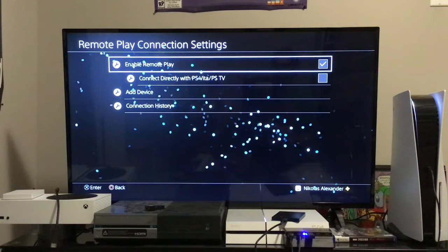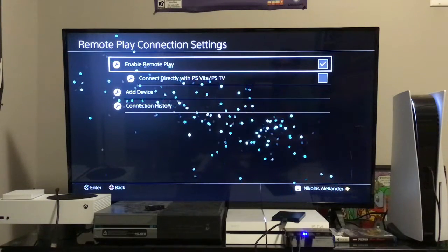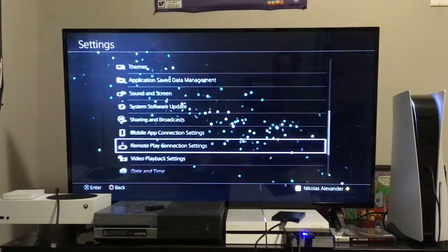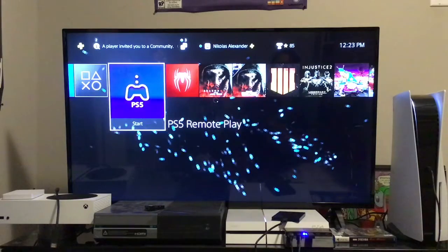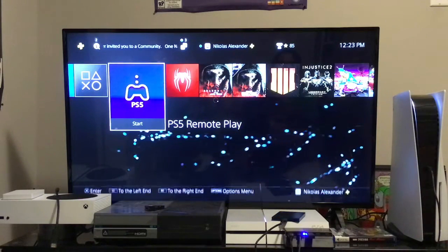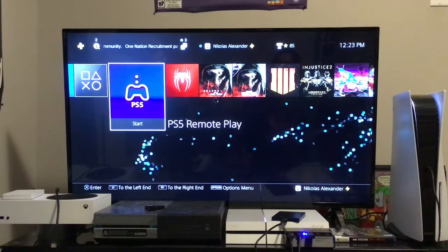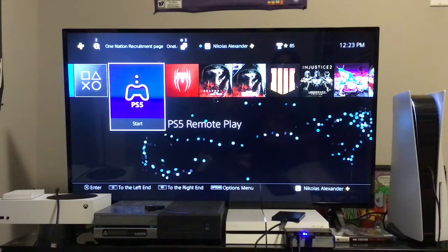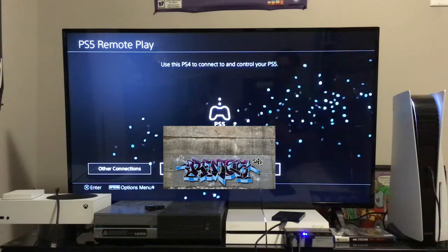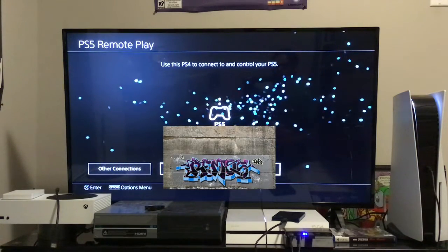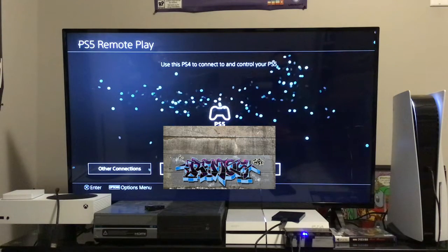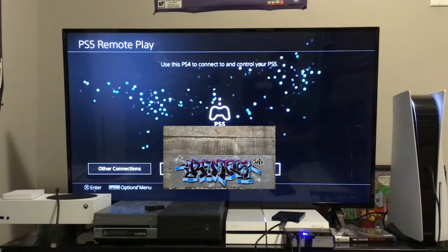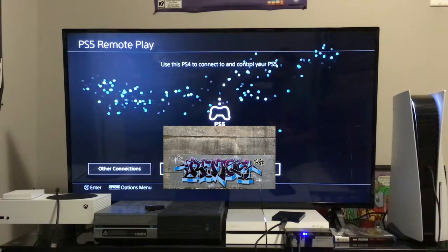Once we've done that, we can go back to the PS4 home screen. From the PS4 home screen, we now want to launch PS5 Remote Play. Next, the Remote Play app is going to search for your console. Mine's already found, but yours will shortly be detected and able to connect.